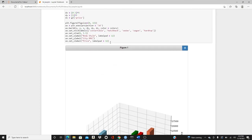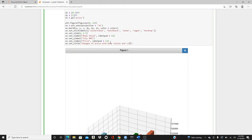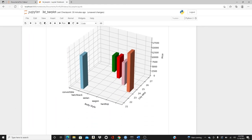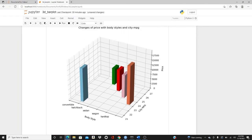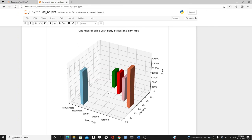At last, finally I'll put set_title: changes of price with body style and city MPG. Here it is. The price, city_MPG, and body_style, we have the title as well.